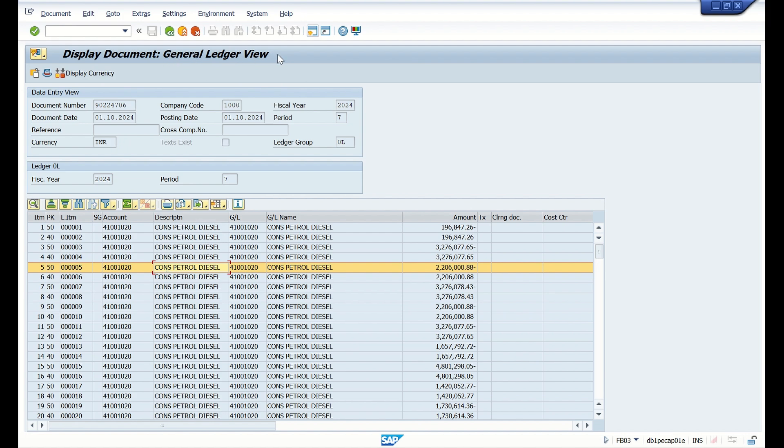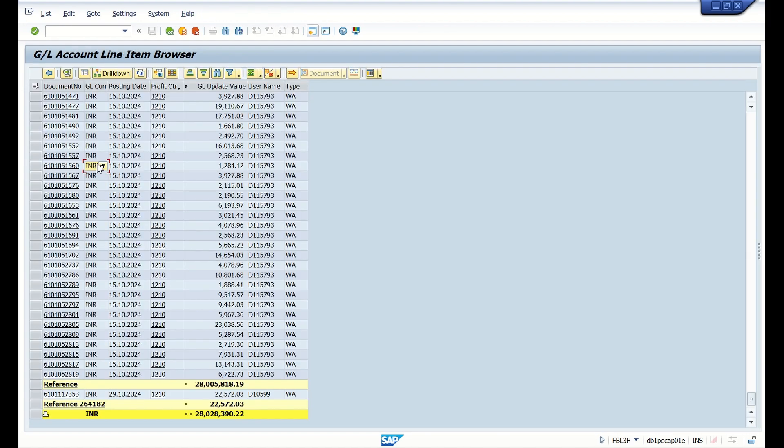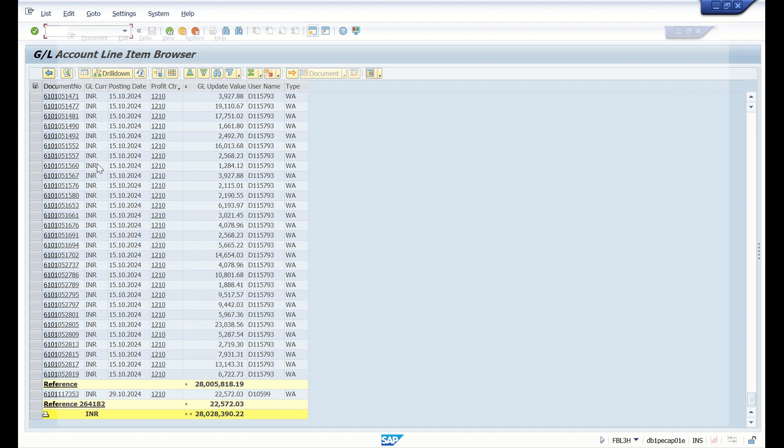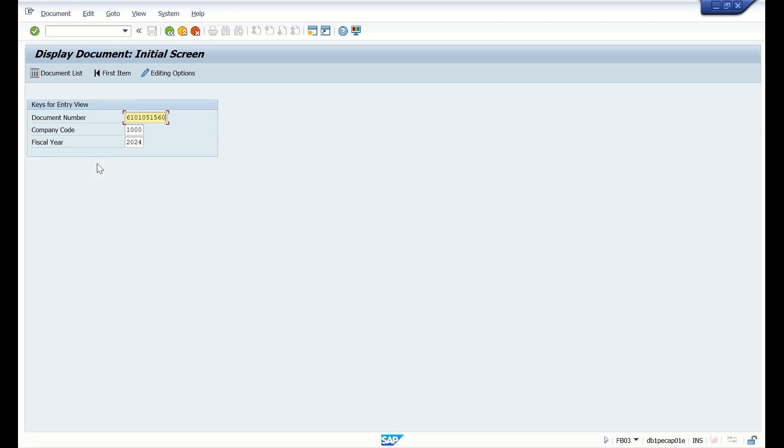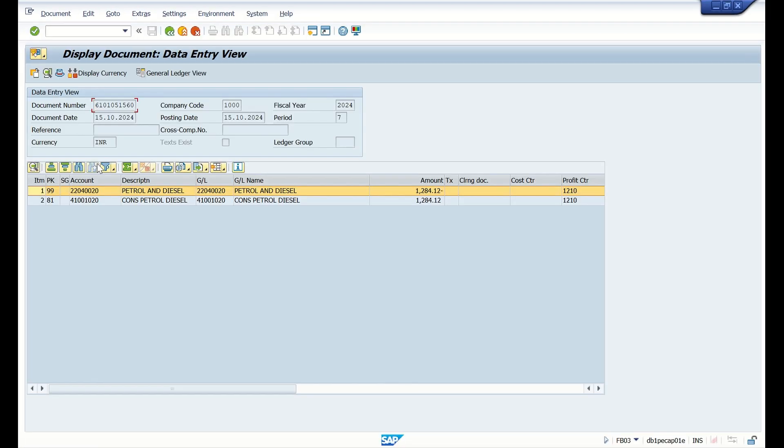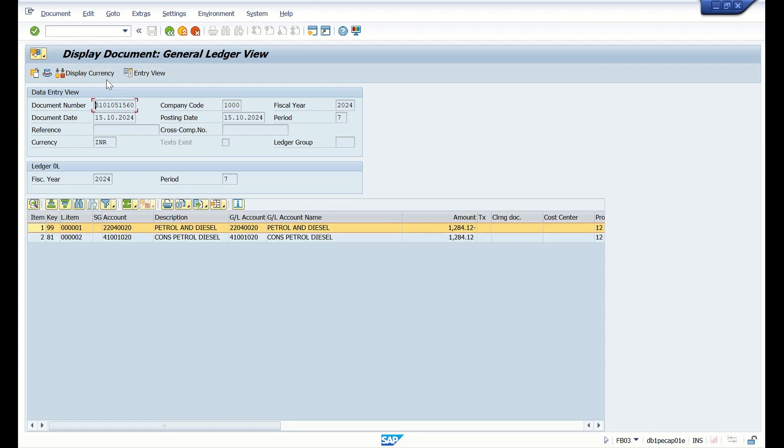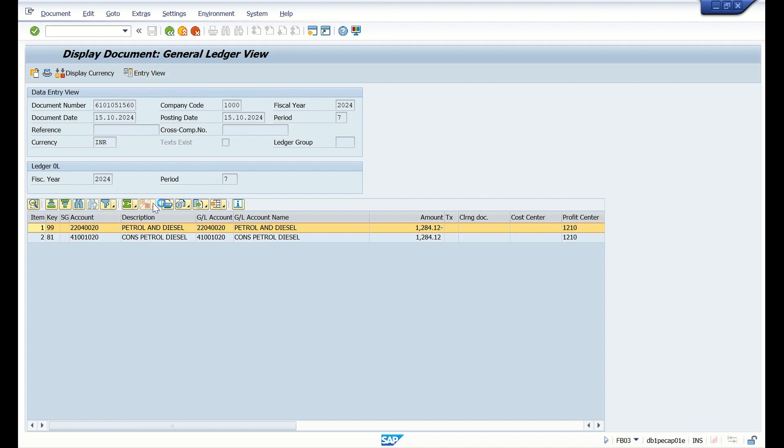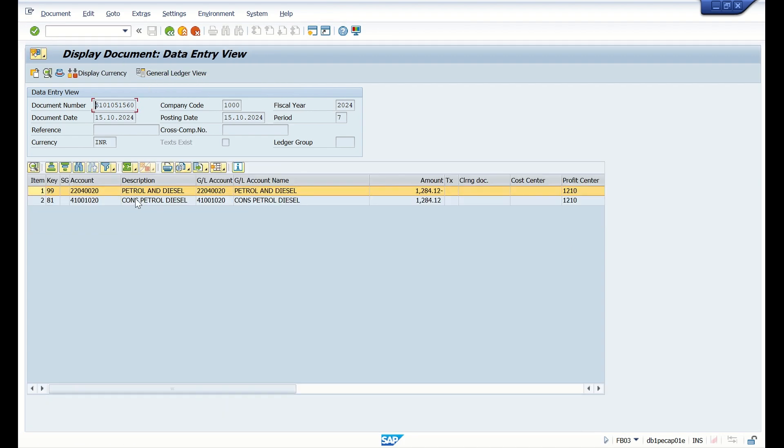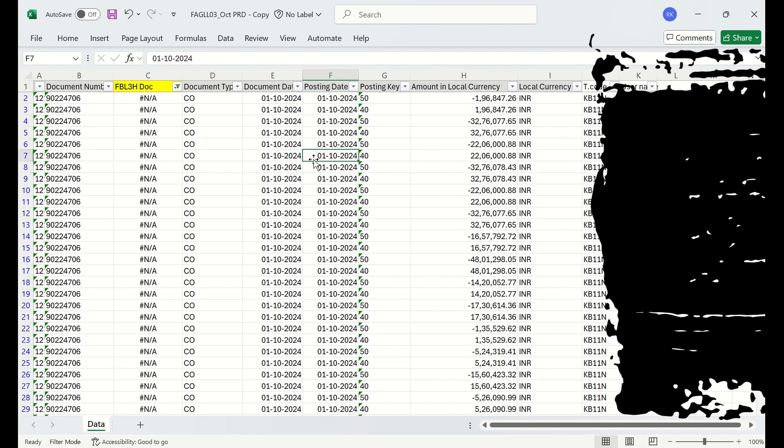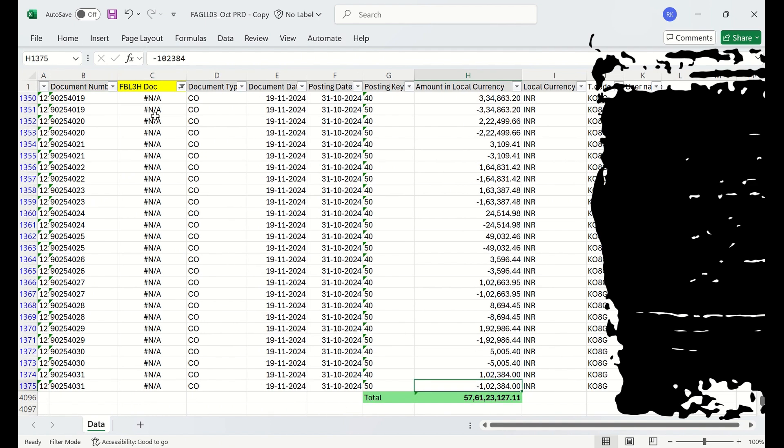Now let us check one document which is available in FBL3H and we are going to see how this will display in FBL3 and FB03. Here you can see general ledger view and if you click on the general ledger view you can see the entry view also. That means this document is present in FBL3H and FAGL_L03, both reports.